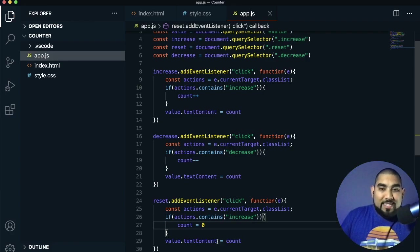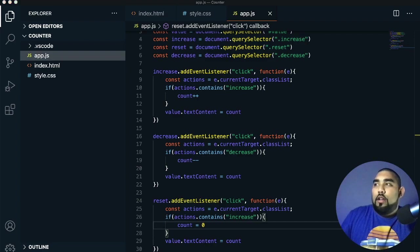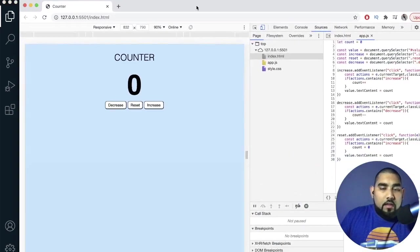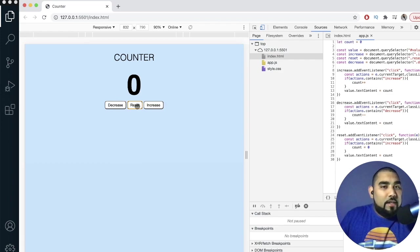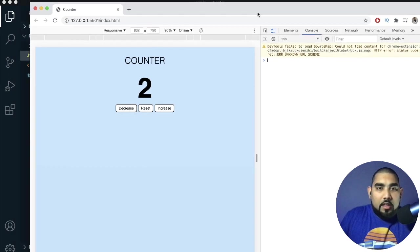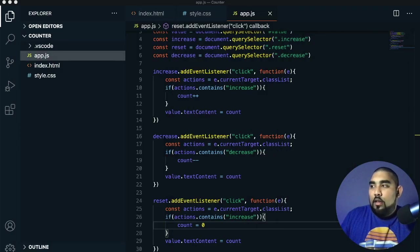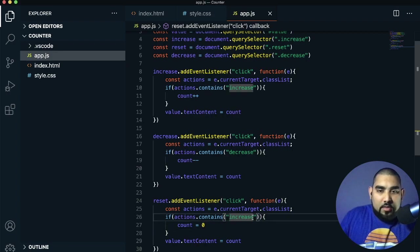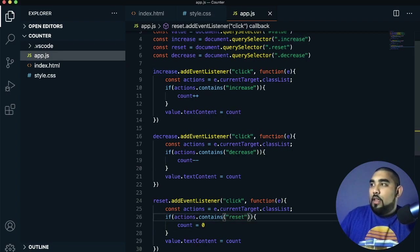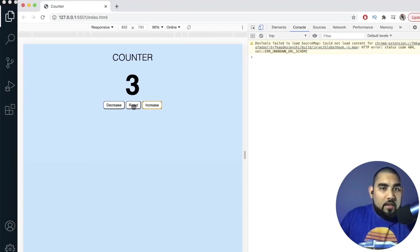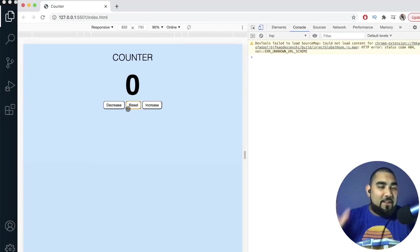If we save this and go back to our counter, increase works, decrease goes down, and after fixing a small naming error in the reset condition, reset brings it back to zero. We just finished our counter — that was perfect. You can style it however you want, but the functionality is working perfectly.